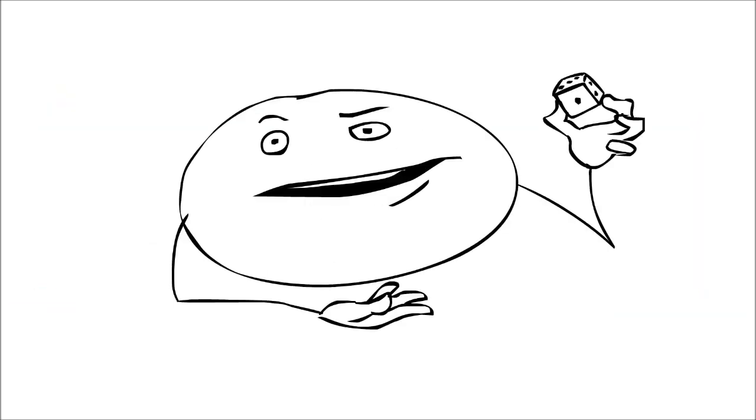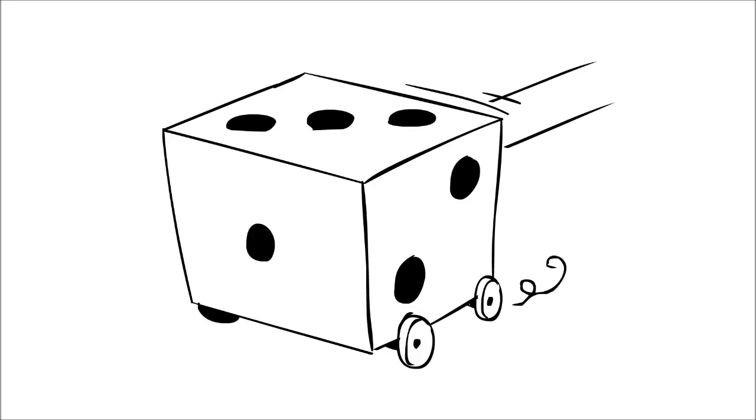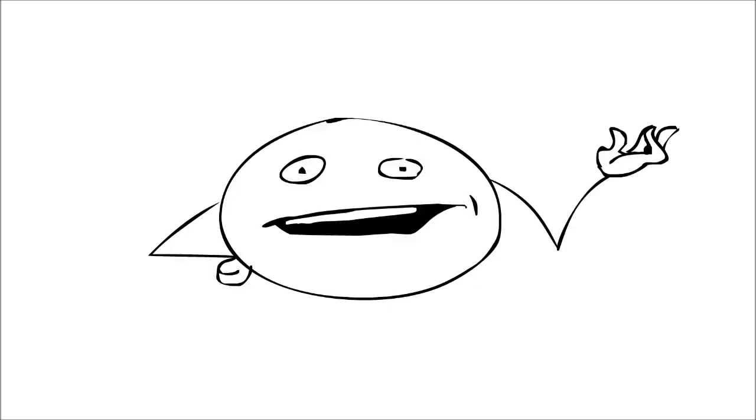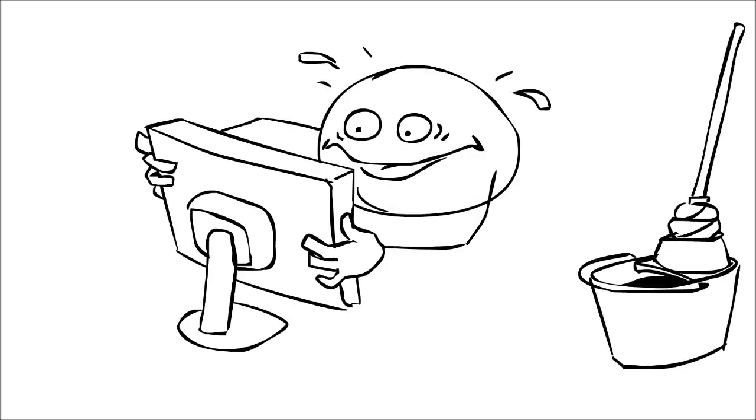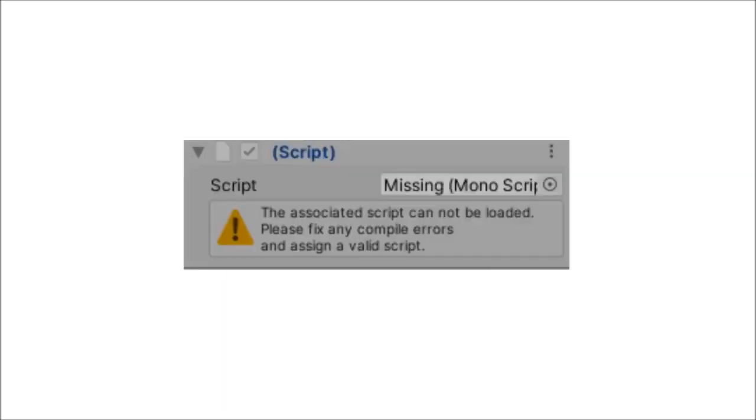So again, pretty much a dice roll, as fucking usual. But anyway, I launched up my project, and I was met with this. But most importantly, this.